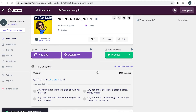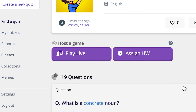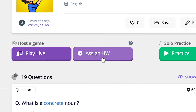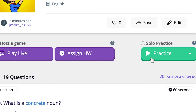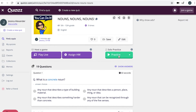You are now ready to assign the quiz to your students. If you'd like to play this game live, meaning all students will be completing and competing in the game at the same time, go ahead and click Play Live. If you'd like to assign it as homework, click Assign as Homework, or if you'd like to assign it to just an individual student, go ahead and click Solo Practice.